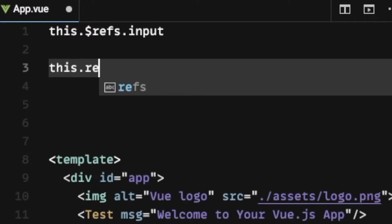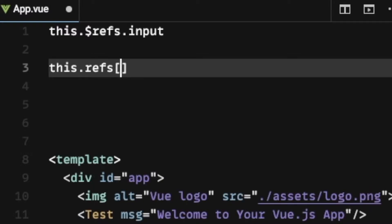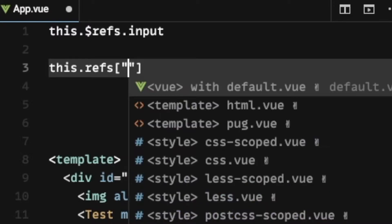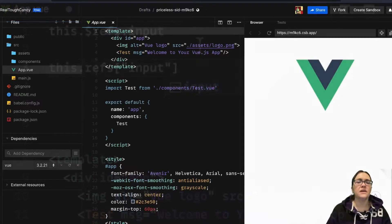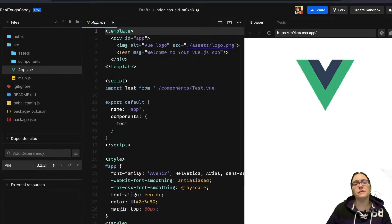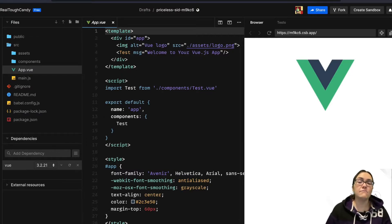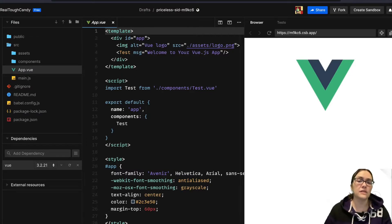But back to this.refs, you can manipulate a DOM element by defining methods on the element's reference. For example, let's say you wanted to focus on an input element with this.